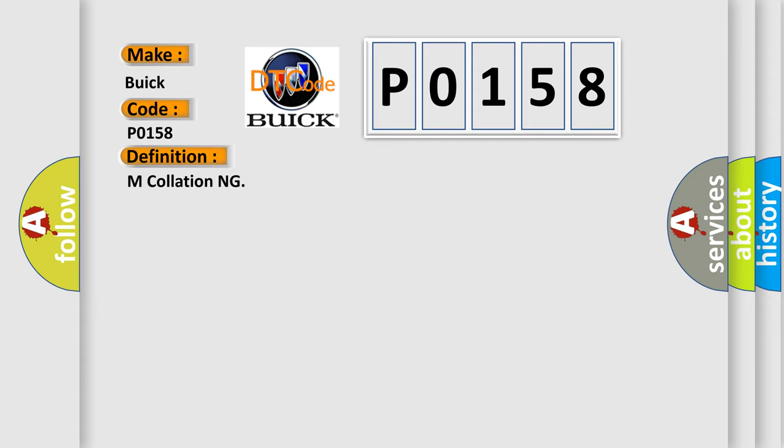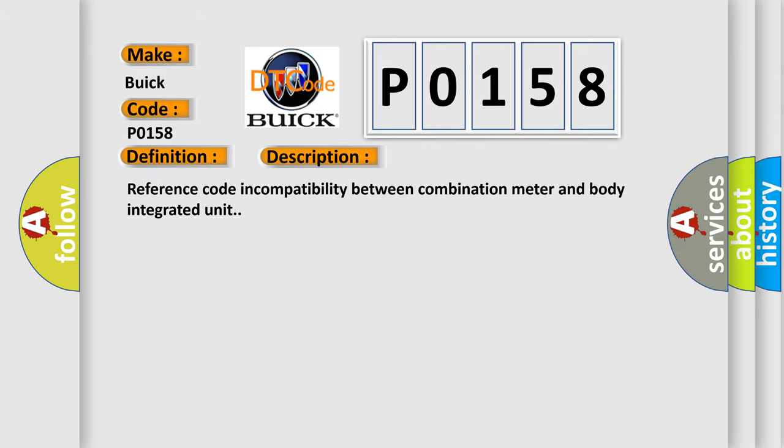The basic definition is: And now this is a short description of this DTC code. Reference code incompatibility between combination meter and body integrated unit.